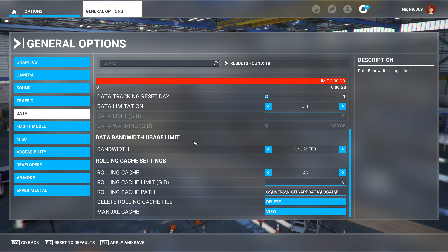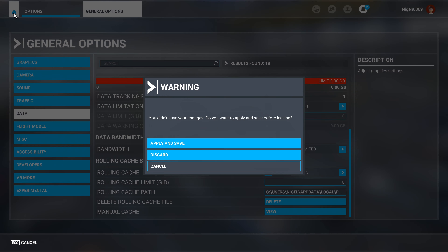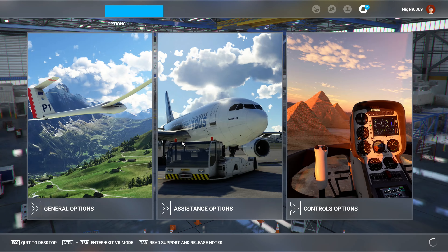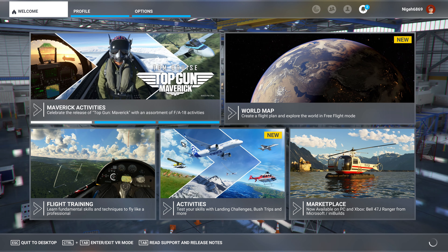As you come back to home, it'll ask you to apply and save the settings. That's all I've got for you in this video.